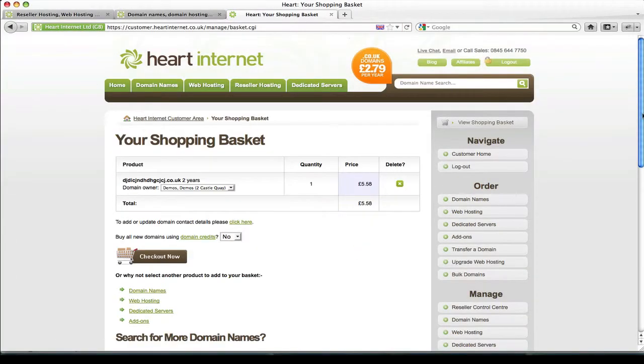Okay, so if you're already logged into your customer control panel you should be taken straight to your shopping basket, otherwise you'll be prompted to sign in or if you're not yet registered to create a new account.